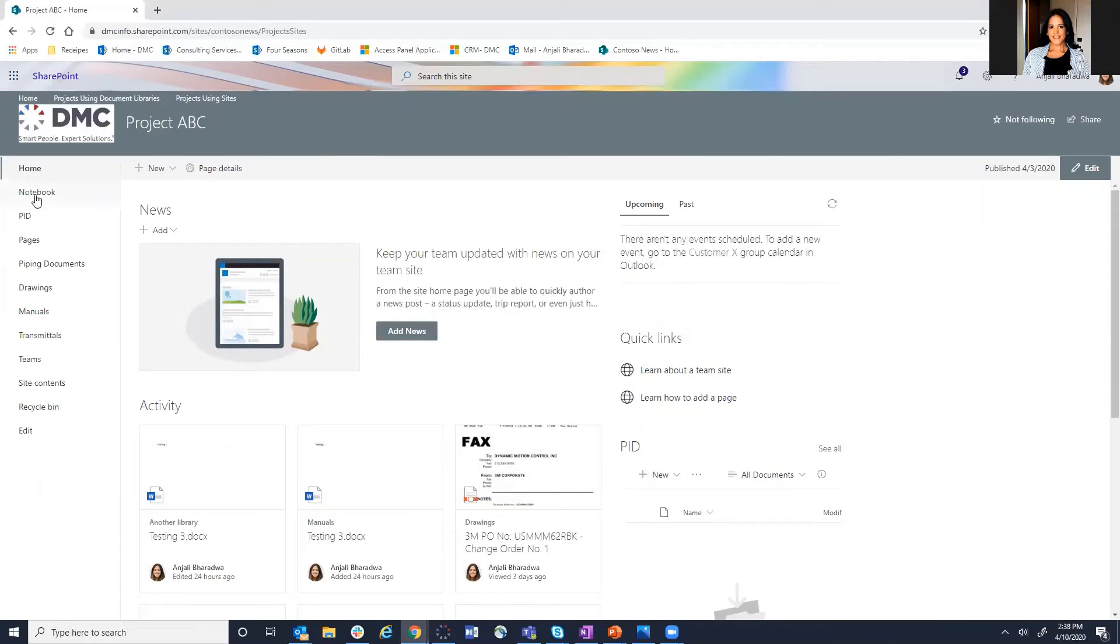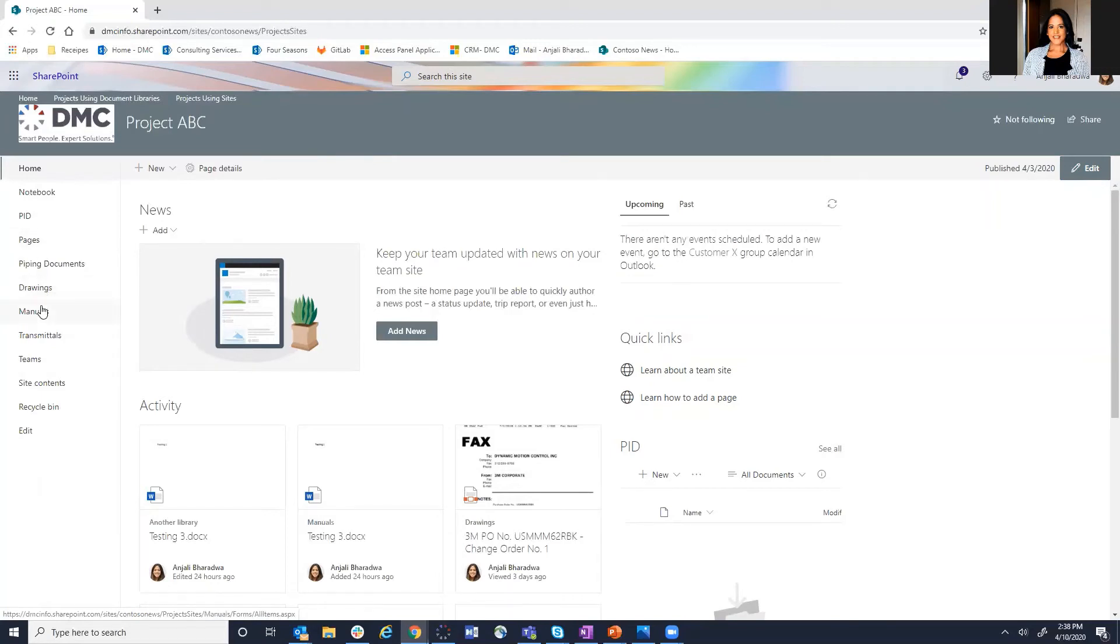Then on the left, you have the various different modules that you'd like to add to your project site. So in this case, we have multiple different document libraries including drawings, manuals, transmittals, and even the ability to grab from templates to create the latest and greatest template of a manual, for example, and put it into a document library.